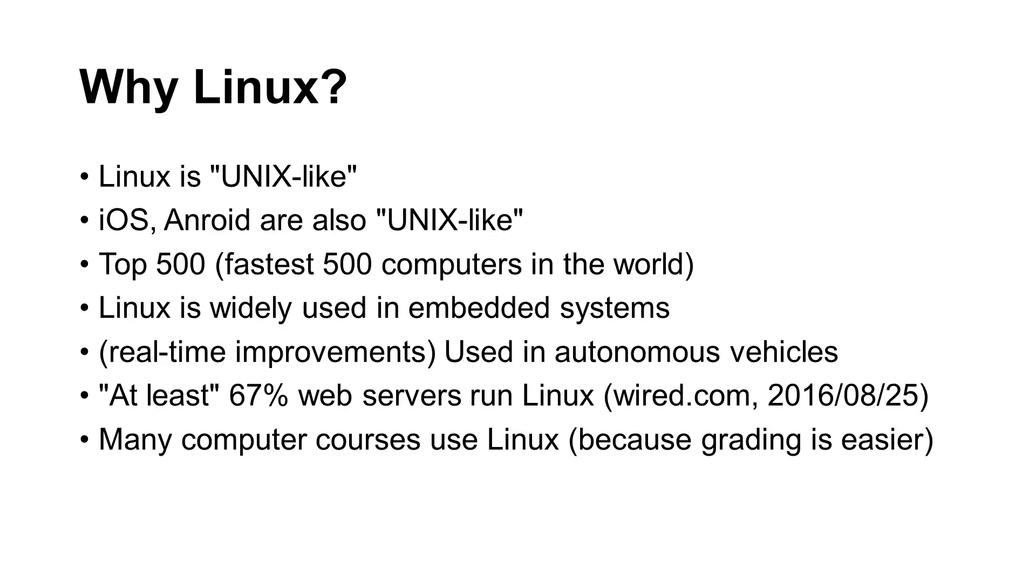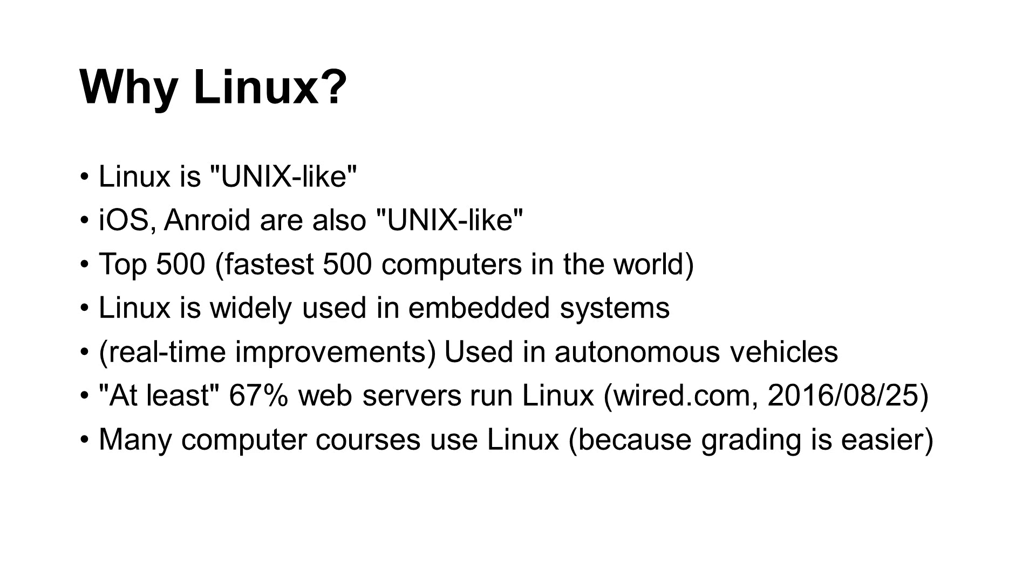Linux is a Unix-like operating system. Since its creation, Linux has been ported to many different types of systems, from supercomputers to embedded systems. Two popular operating systems, iOS and Android, are also Unix-like. In November 2017, the fastest 500 supercomputers in the world were all running Linux. Some autonomous vehicles use Linux after it has been modified to incorporate real-time functions.